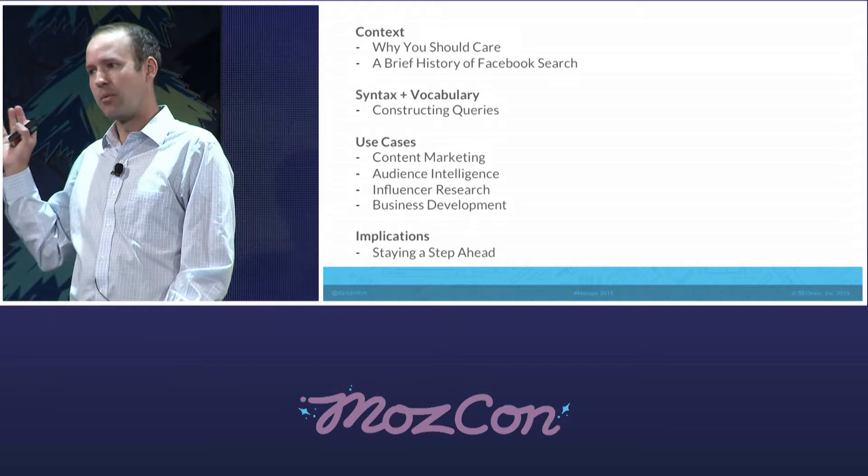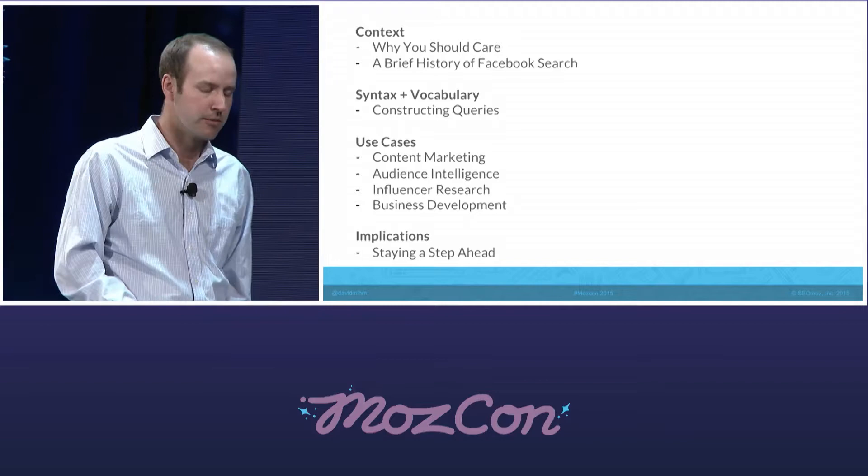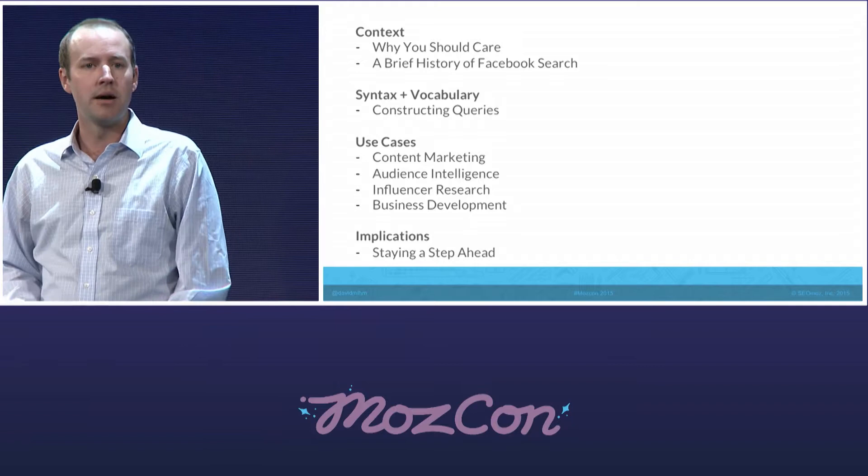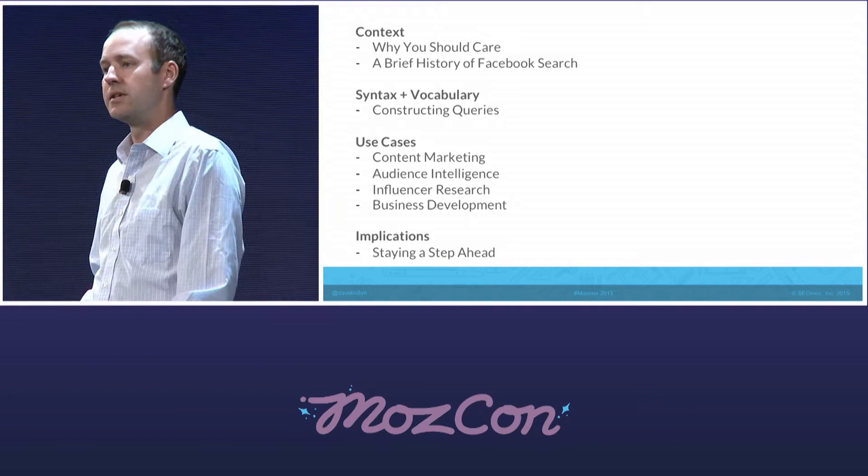A brief outline of what I plan to cover today: a little bit of context about why you should care, some of the history involved with Facebook search — which I think is incredibly important to look at for where they might be going — then I'll dive into some tactical ways to construct queries, especially structured search queries using the graph piece of Facebook search, and use cases for those queries, before getting into tactical implications for the future.